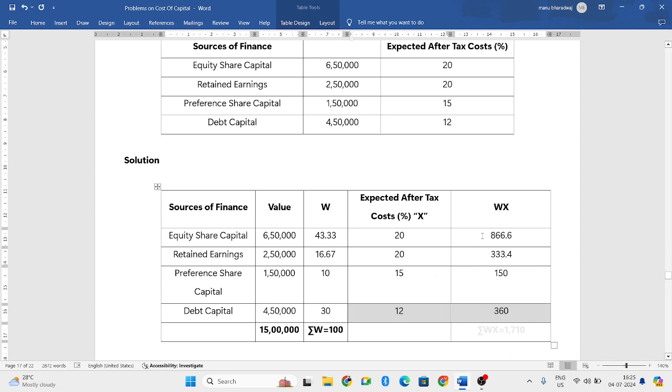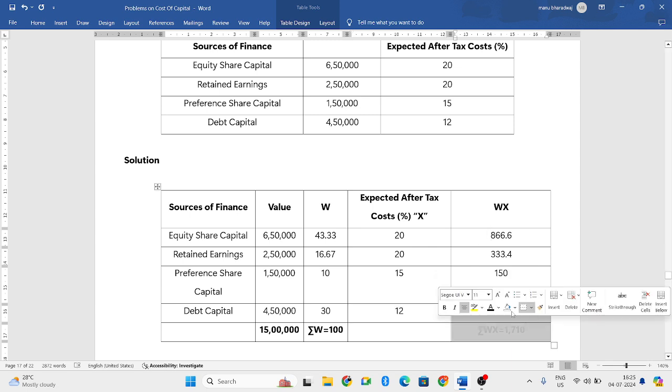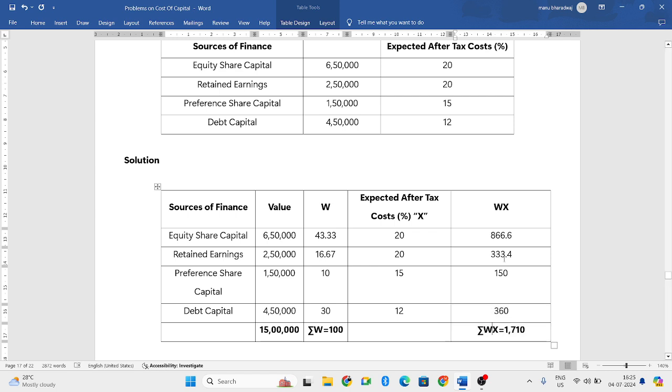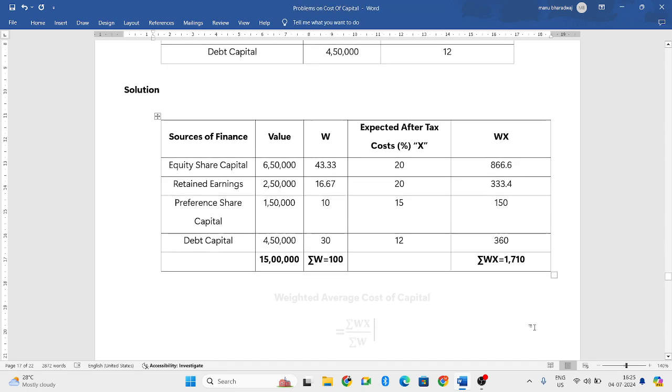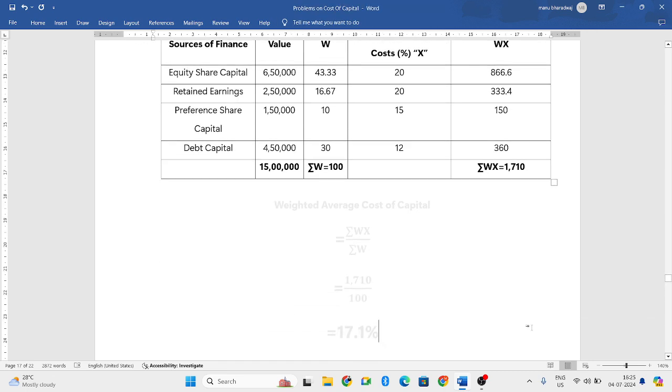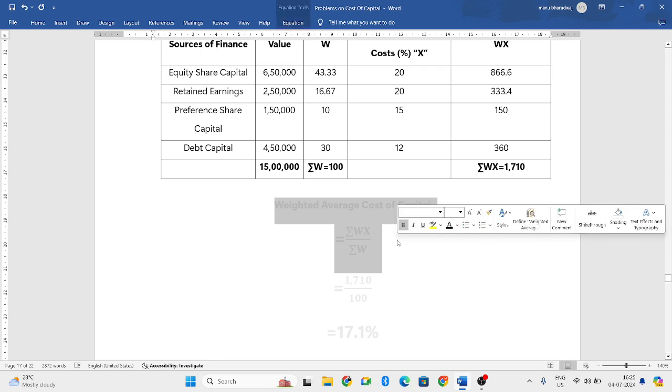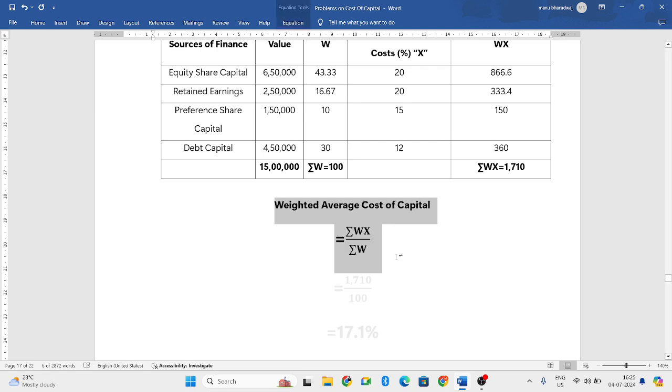Add all these four components, you will get summation of WX, that is 1710. Now we have got all the values, now we can find out the weighted average cost of capital.